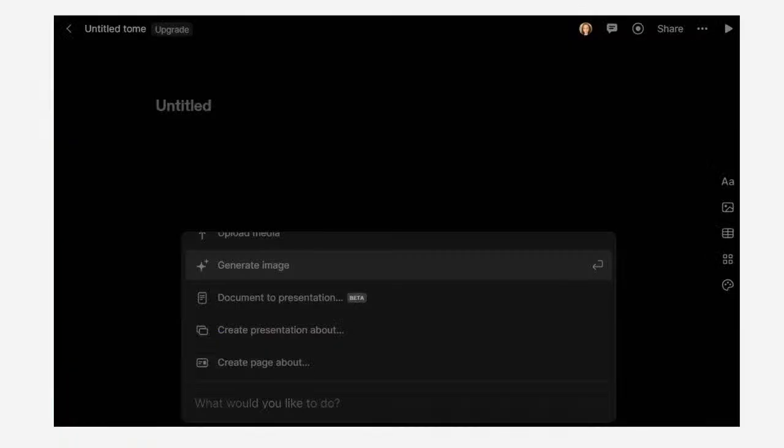So those are three options if you already have the content and just want slides and images generated from it.